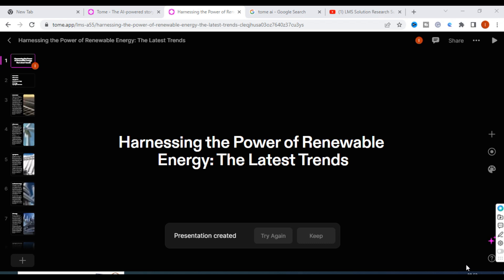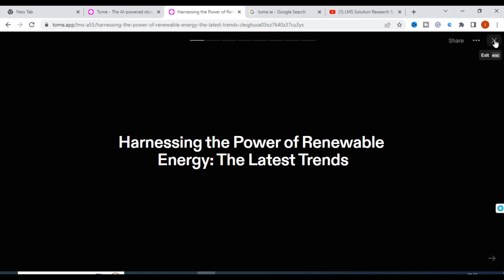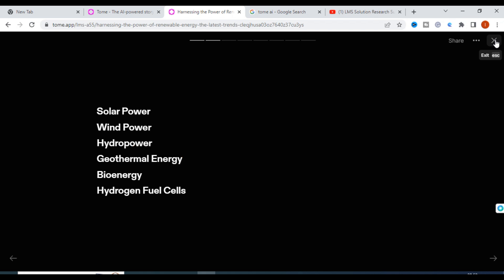It took just less than one minute to create this presentation. Here comes our title page: 'Harnessing the Power of Renewable Energy: The Latest Trends.' This innovative title was given by Tome AI itself. You can click on the preview option to see the index: solar power, wind power, hydropower, geothermal power.